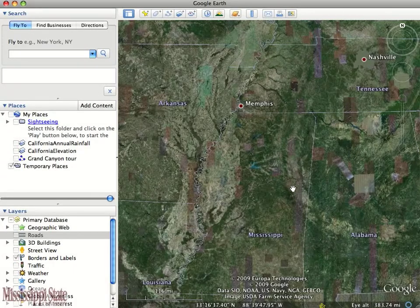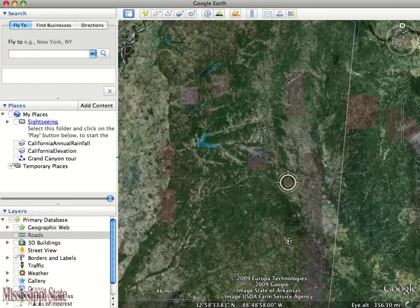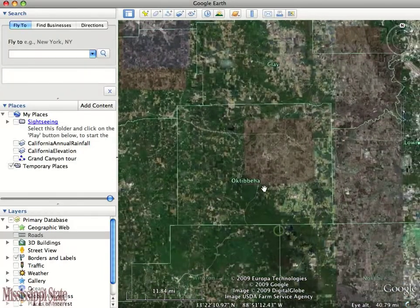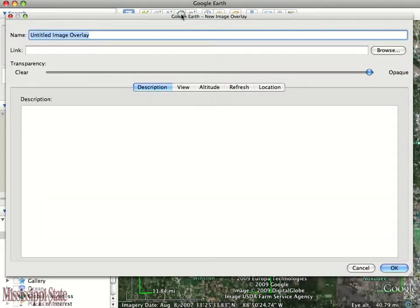In this example I'm going to show you how to overlay an image. In this instance I have a 10-meter DEM overlay, a digital elevation model.